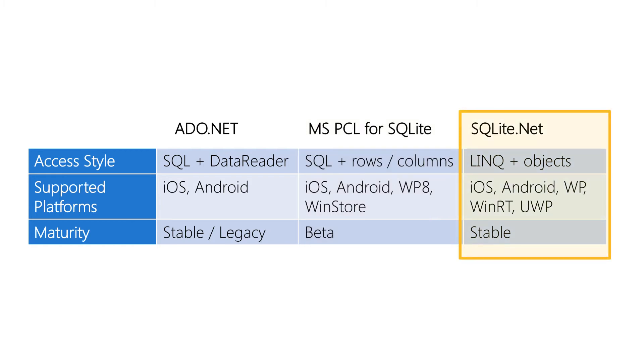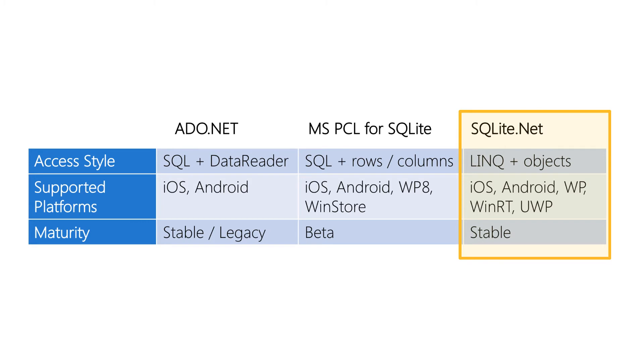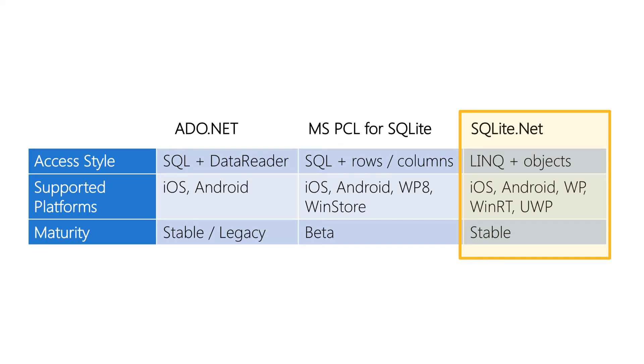And finally we have SQLite.NET and this is the most common approach being used today. It's simple to use, performance is strong, supports all of our target platforms and it's very stable and very widely used. And since this is the most common approach this will be the one we're going to focus on today but just keep in mind you have other options.